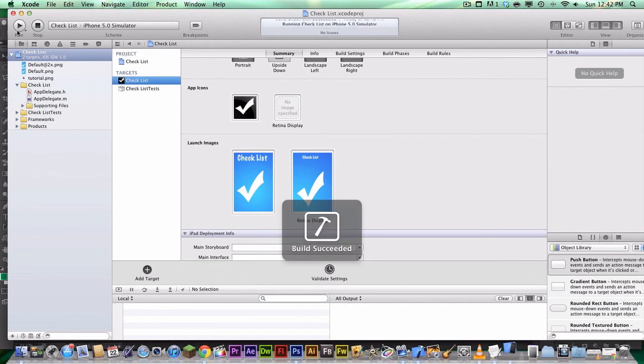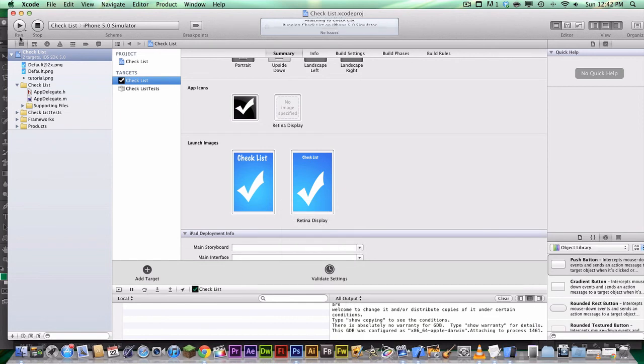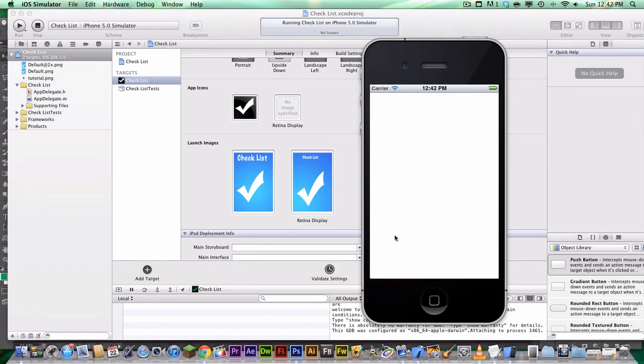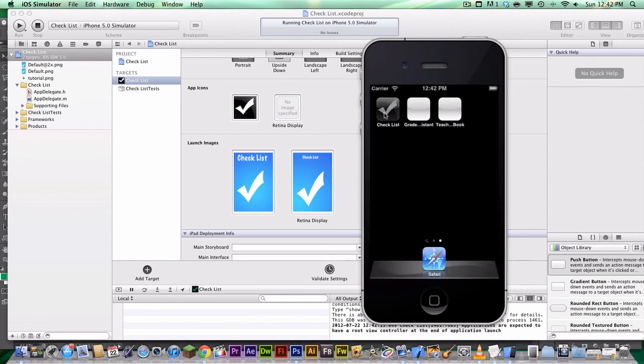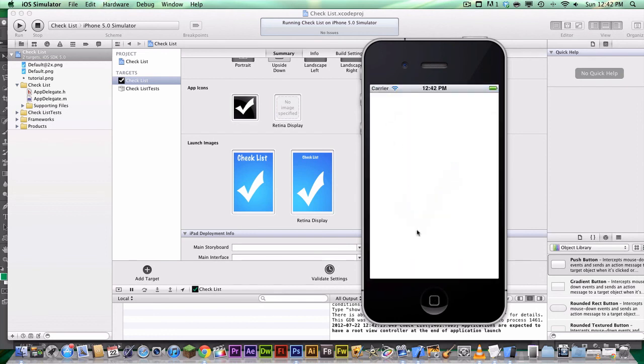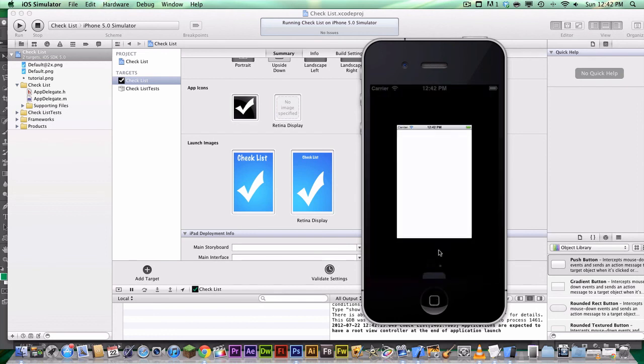So we're going to hit Run, Build Succeeded, and it should pop up soon. So check list, and there it is.